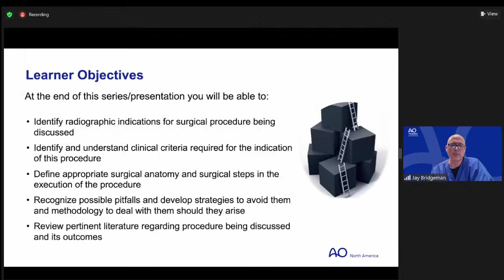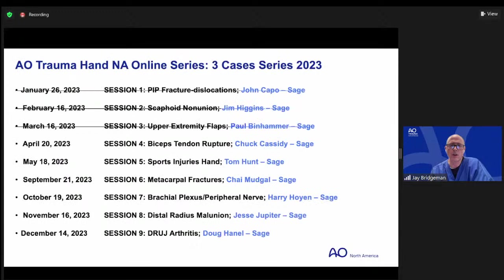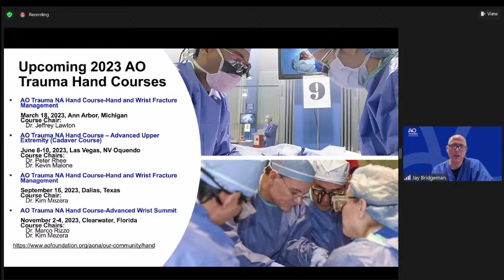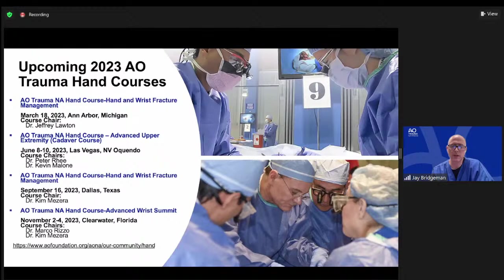These are our learning objectives for the series. This is our third session. Next month, April, Sage Chuck Cassidy will be speaking on biceps tendon rupture. We have a break in the summer, starting again in September and finishing in December with DRUJ arthritis. A lot of our educational content is delivered through in-person courses. Tonight we're talking about flaps — if you'd like more hands-on experience, please take advantage of our in-person courses, including single-day weekend courses or the advanced upper extremity cadaver course, this year in Las Vegas, co-chaired by Peter Rhee and Kevin Malone.